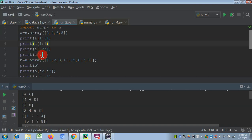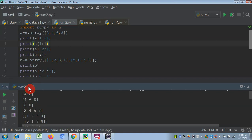'print a[:]' — the colon alone means all elements. If you don't put any value before or after the colon, it prints all elements. You can see all elements have been printed: 2, 4, 6, 8.